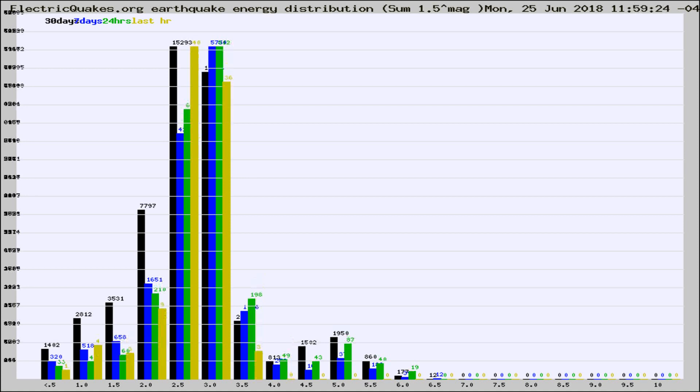Different colored columns are for 30 days, 7 days, 24 hours, and the last hour.